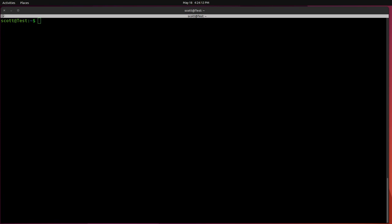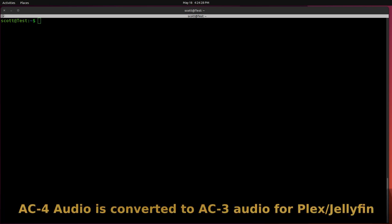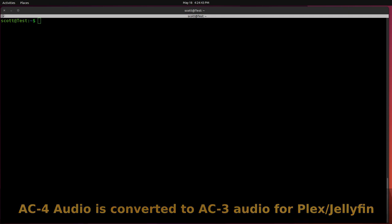So without the emulated tuner, if we were to watch the ATSC 3 channels from either Plex or Jellyfin, we would be watching them except without any audio. So what this particular project does is it takes the signal from the ATSC 3 tuner, the next-gen tuner, and it decodes the AC4 Dolby audio and makes it AC3 Dolby audio.